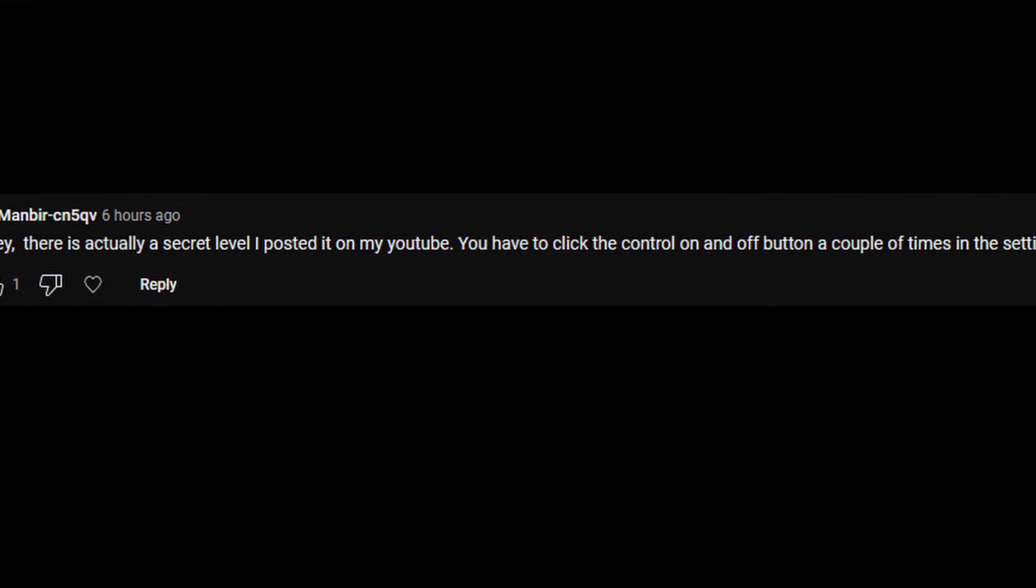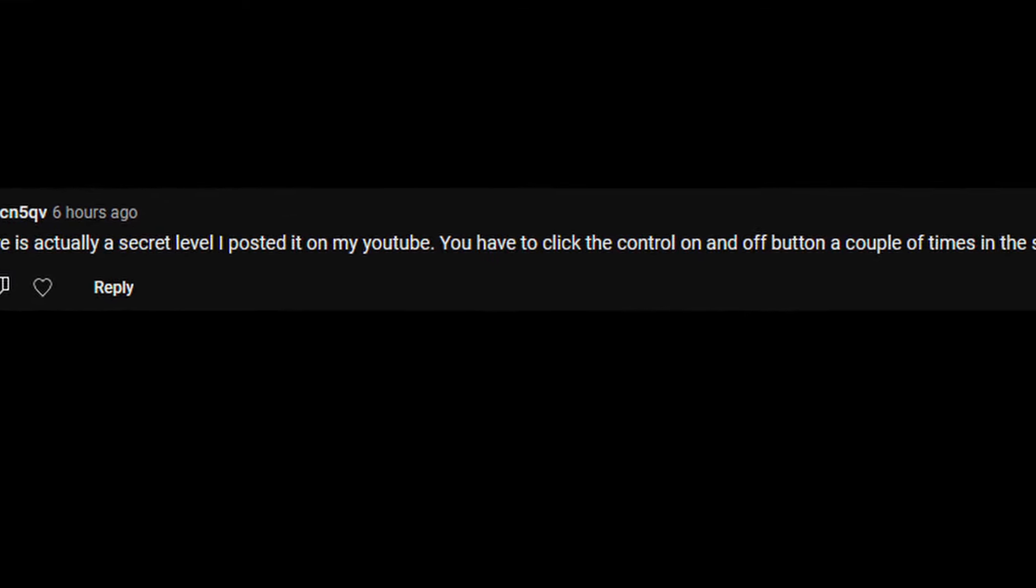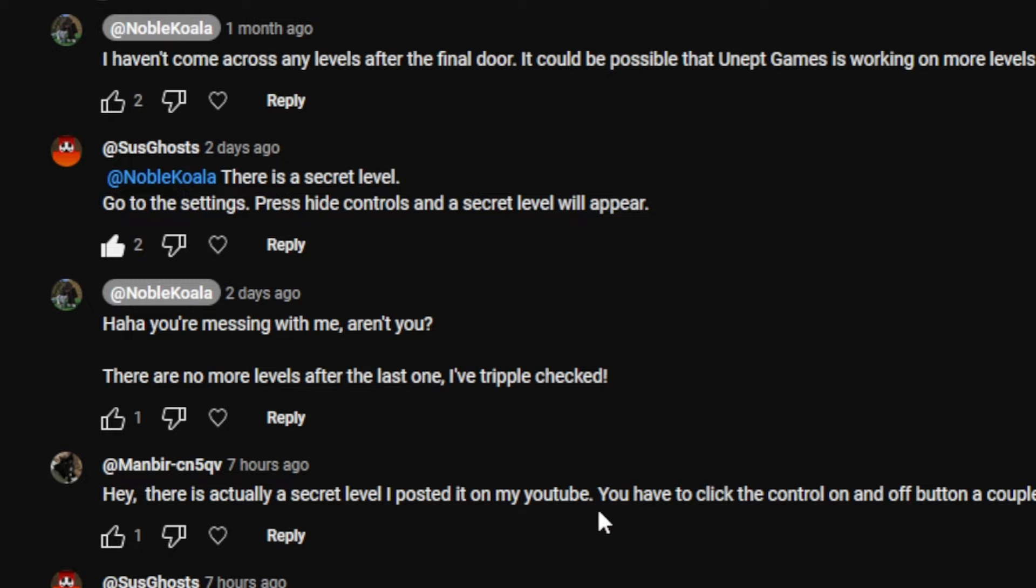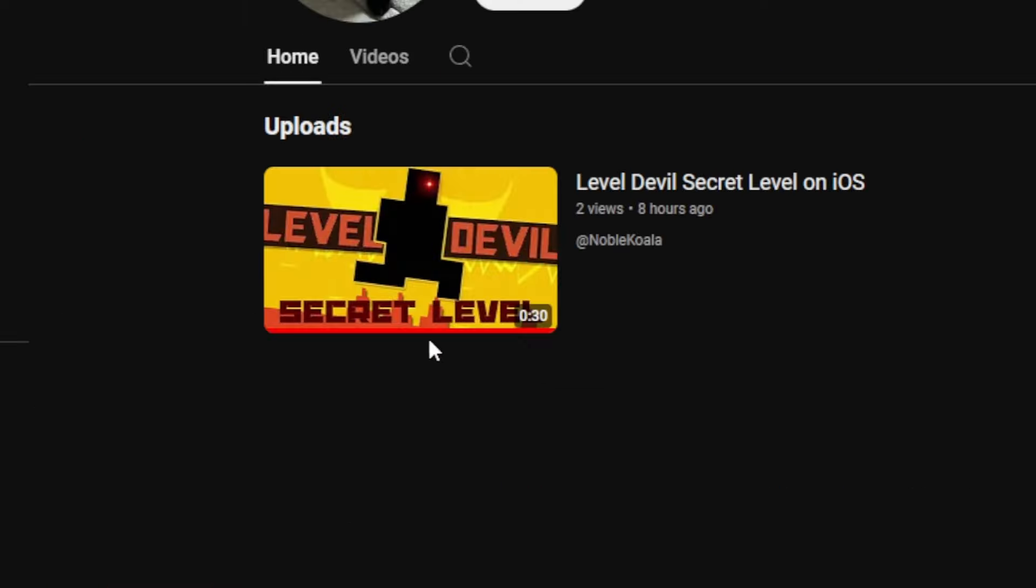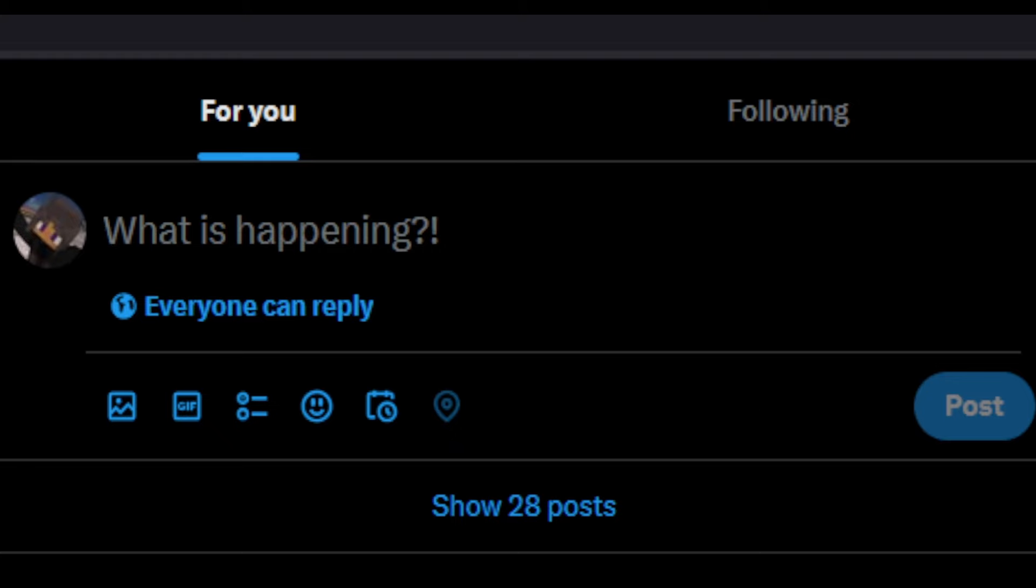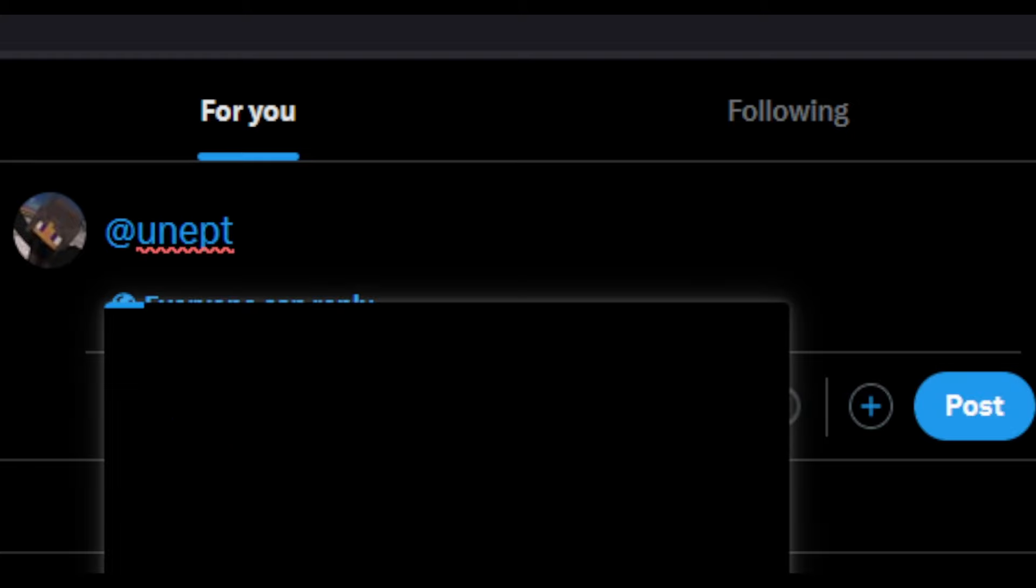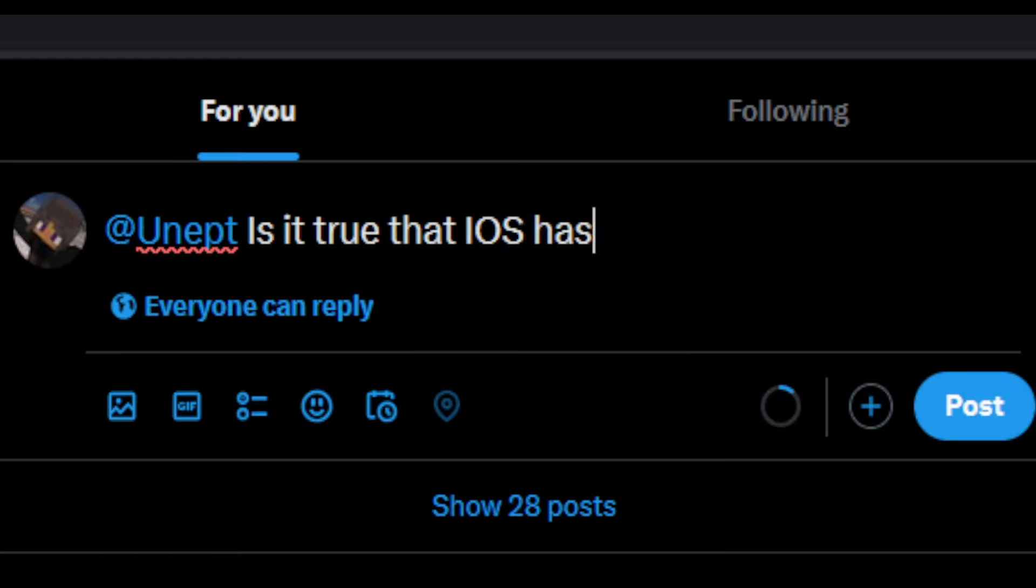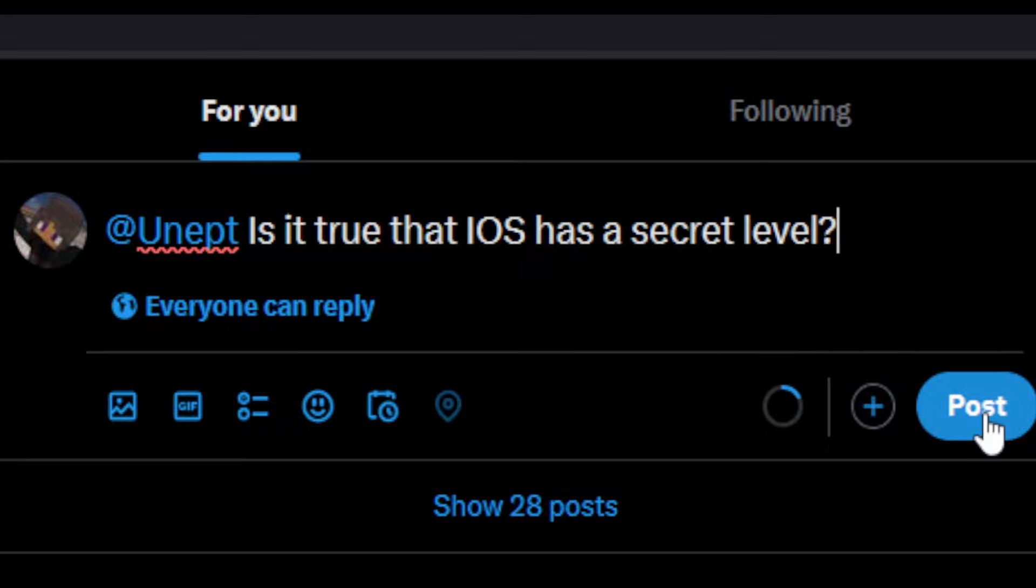After having a subscriber say that they posted a video about the secret level, I checked the video out and it left me really confused because why would Unapt Games make a secret level just for iOS.